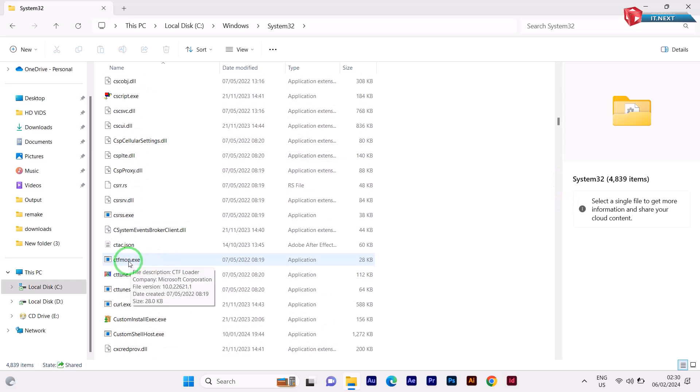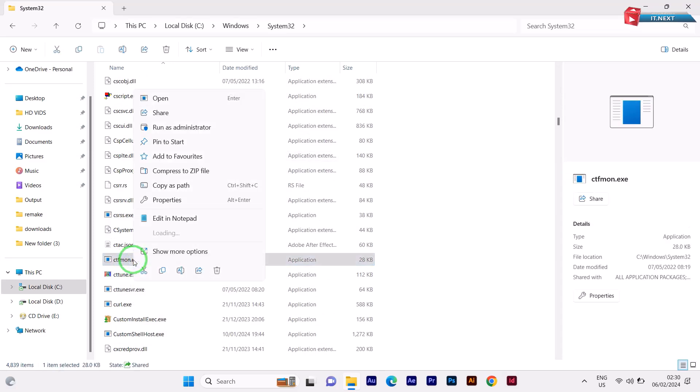Here find command.exe. Right click and send it to desktop shortcut.